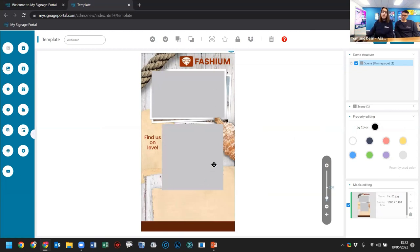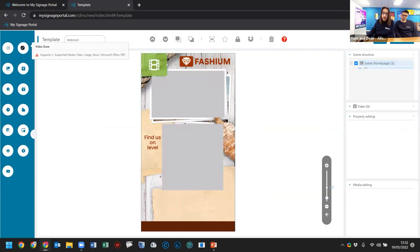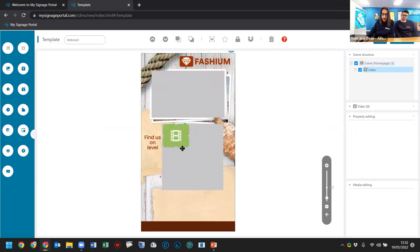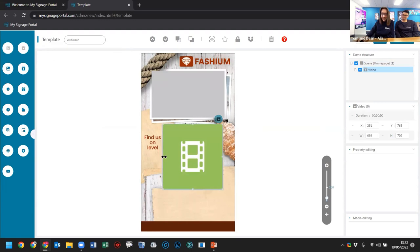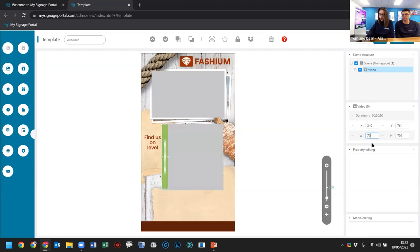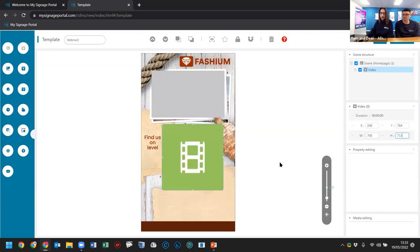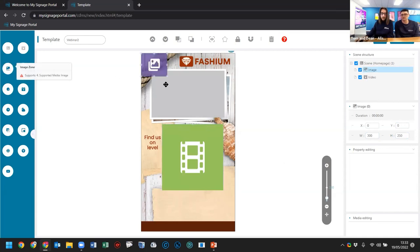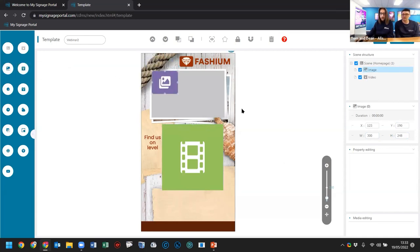Thomas explains: the layout was designed in Photoshop first with different layers, and Dean is now translating that into the CMS, essentially adding each layer. Once we create it in the CMS, it becomes a dynamic layout with independent zones, making it much more interesting. Dean adds a video zone with exact X, Y, height, and width coordinates to fit the area precisely. An image zone is also added — similar to the video zone but only for static images.